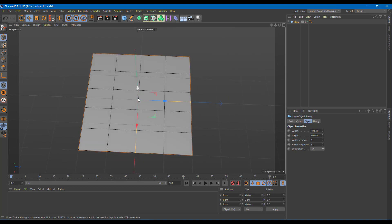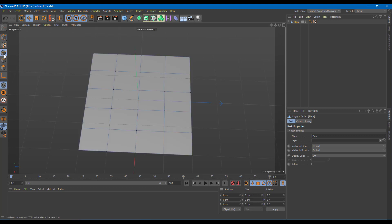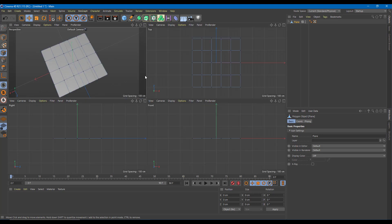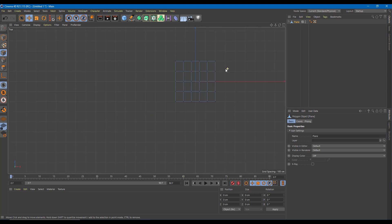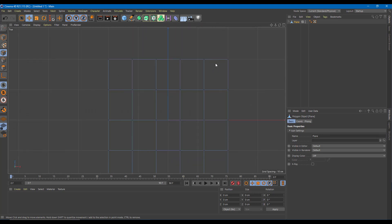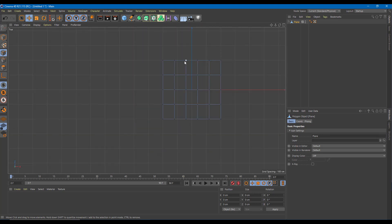Once everything is set, I'm going to convert this into a polygon by pressing C right here, and then I'm going to select the points. From the top view I'm going to give it a petal-like shape now. I'm just going to drag both of these points — I got two of these points right here.